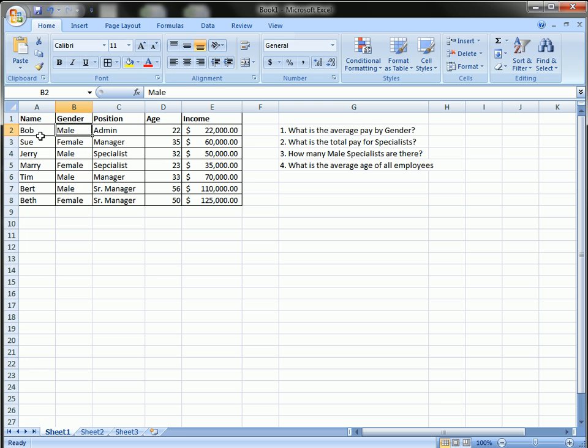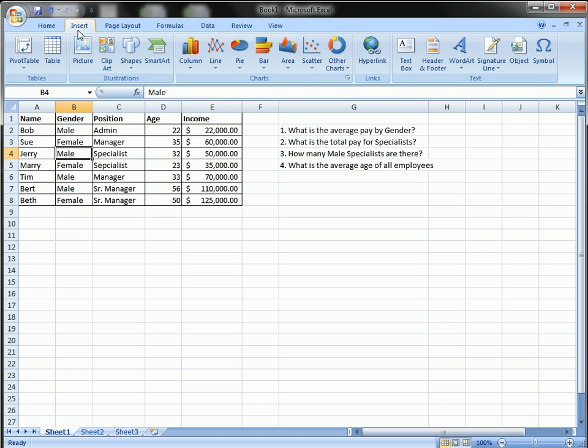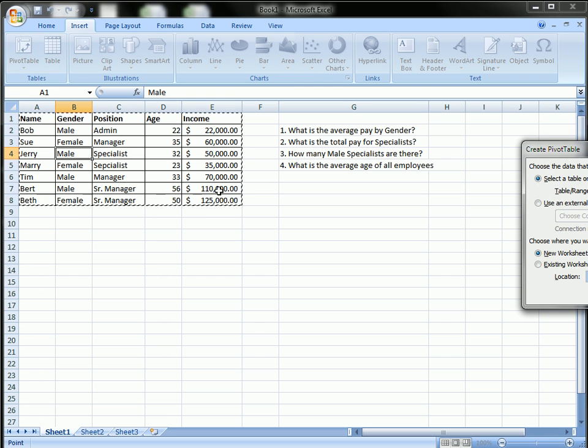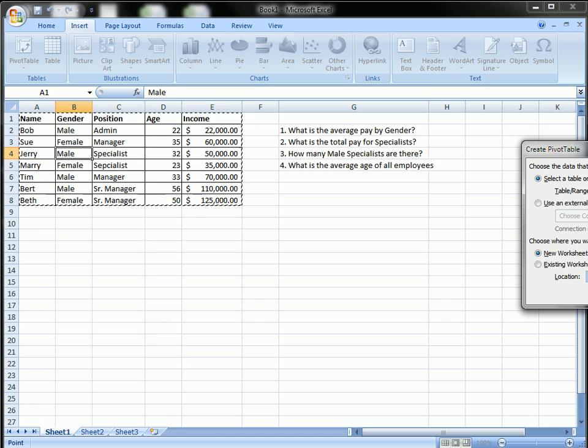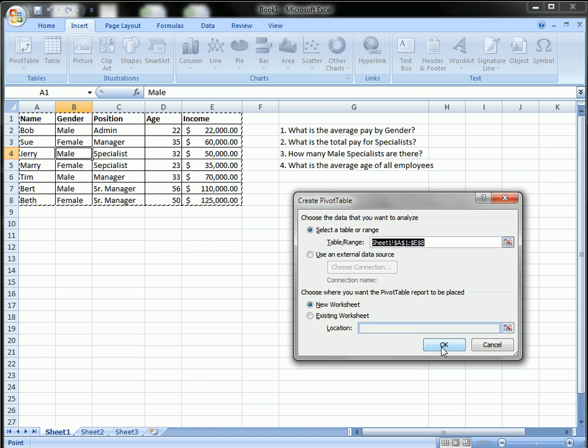Excel will automatically select the appropriate range of the table as long as your header rows are complete and you're not missing any gaps, any large gaps of data. So click anywhere in your table, go to the insert menu and select pivot table. You can see it automatically selected the appropriate range. I'm going to select OK from the create pivot table menu.